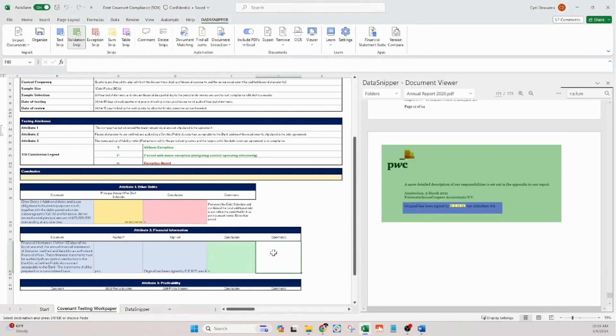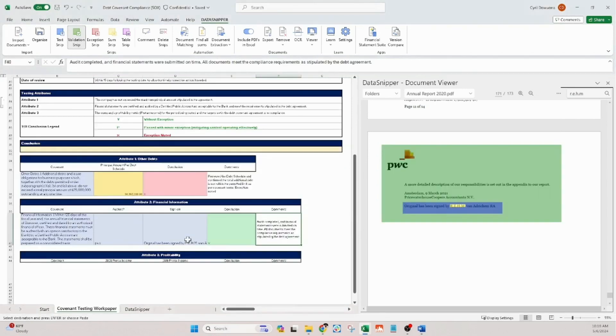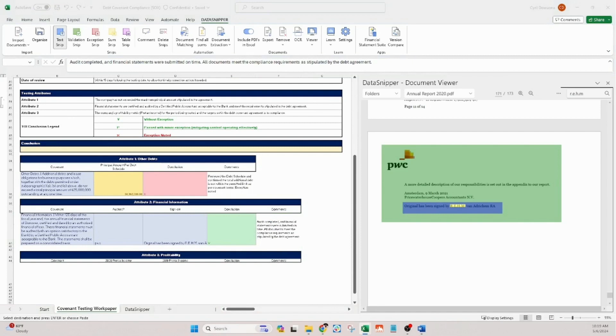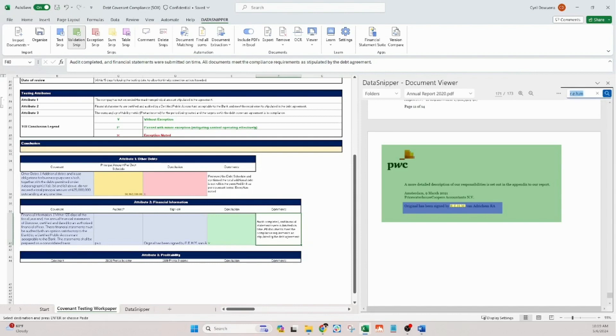Lastly, let's move on to the third attribute, profitability. Our goal is to ensure that the company's profitability metrics comply with the covenant terms.